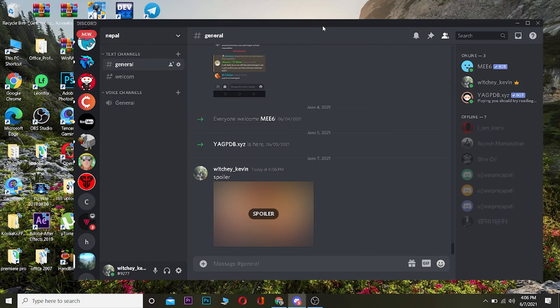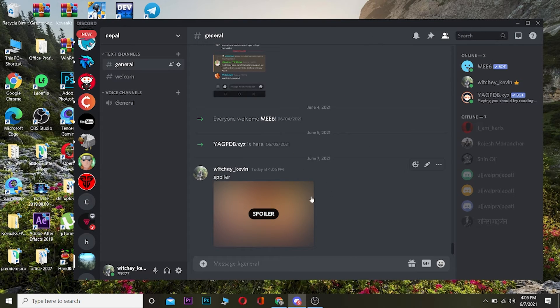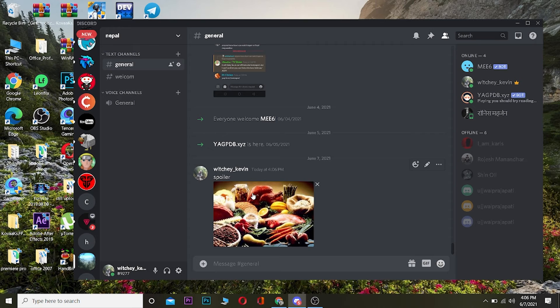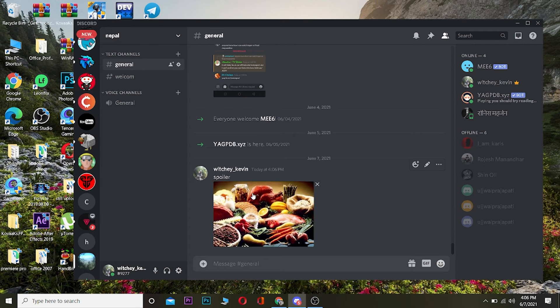Wait for some time and this image has been uploaded as a spoiler image. Now if I want to view it, I need to click on this image, then only I can view it. That's basically how you can add a spoiler image on your Discord server or on your Discord chat.